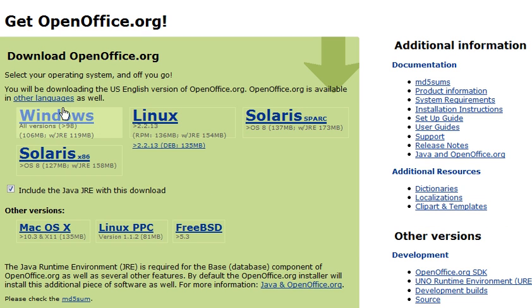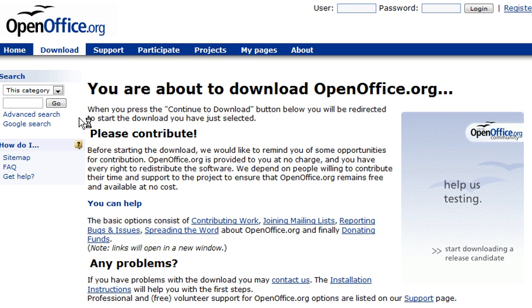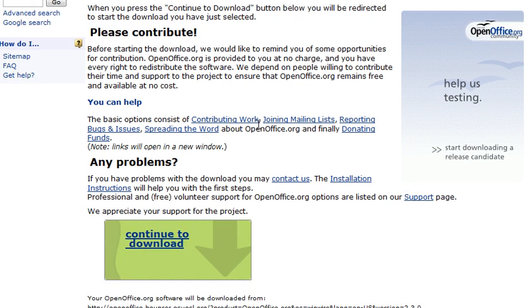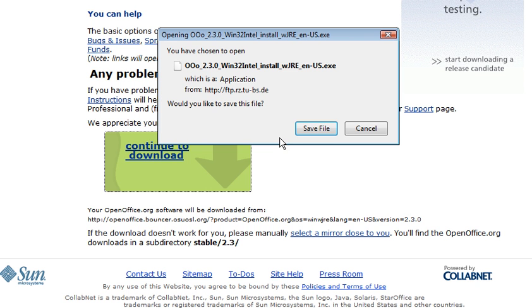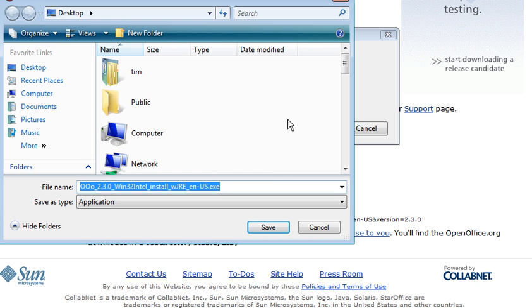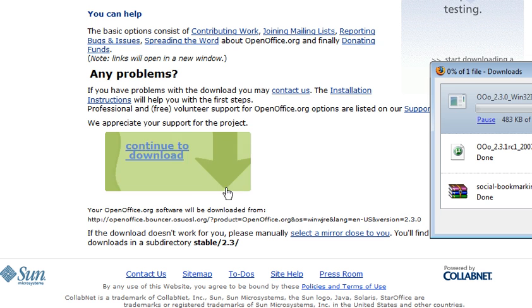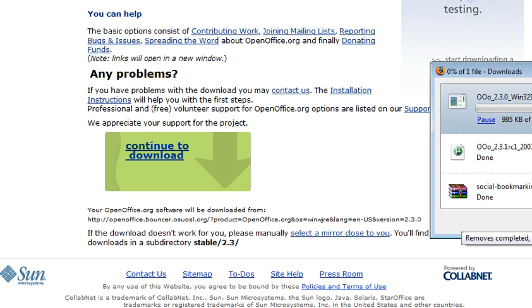Then you need to pick your environment. Most of you, that's probably going to be Windows. Just roll down, click Continue to download. A little box will pop up to save the file to your desktop. And that will take a minute to download.